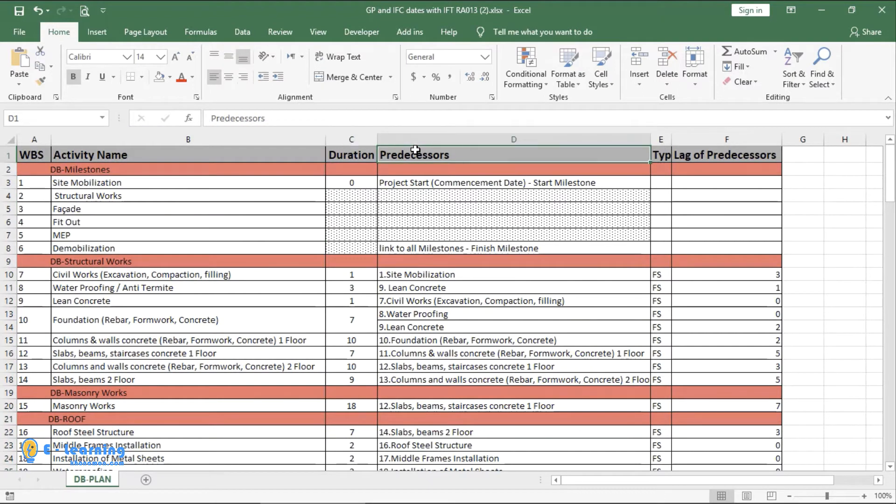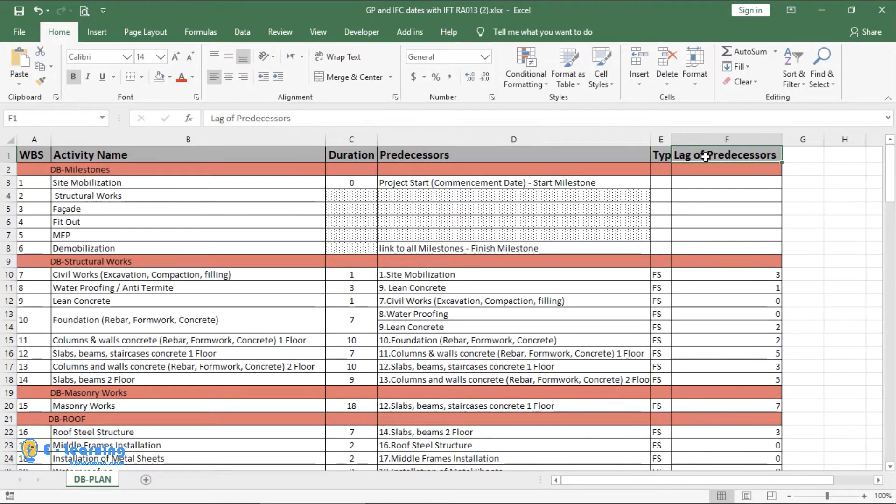Relations, type of relations, lags, and later we will add other columns step by step. We will write all these columns in Primavera.